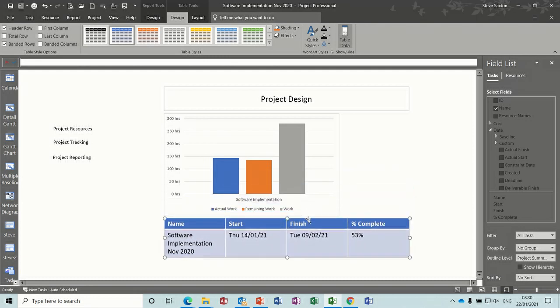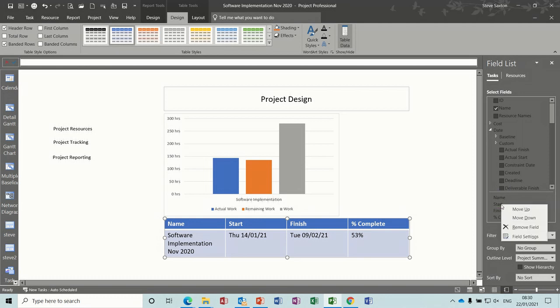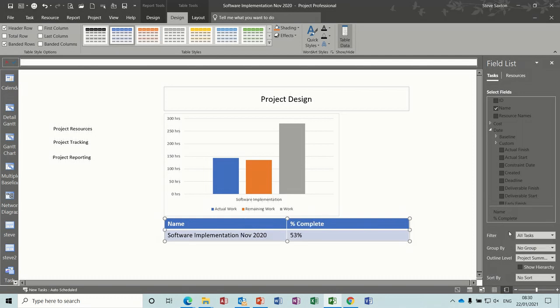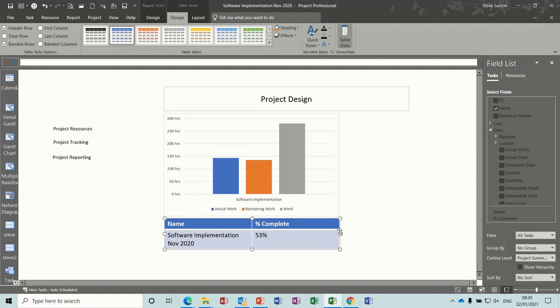Just position that under there. I don't want the start and finish date so I'll just remove each one of those, right click remove or you can take the tick off, and then you can resize this box and position it wherever you want. So that's all I want to do for that.